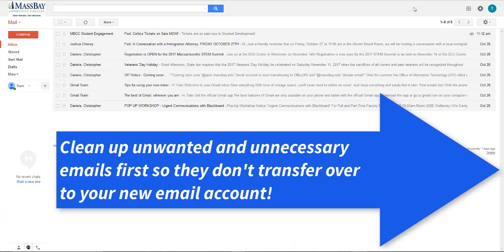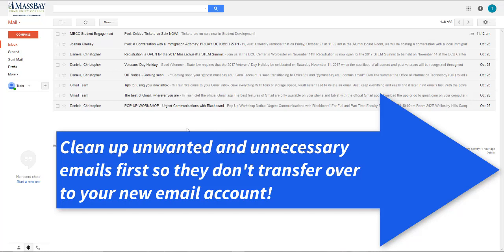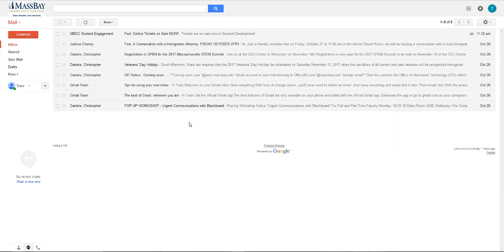The first step is to log in to your Google email account. You can get there any way you're used to. On the screen, I have my Google account open. We strongly recommend that before you begin the migration process, clean up your email so that only the emails you really want to move over remain.